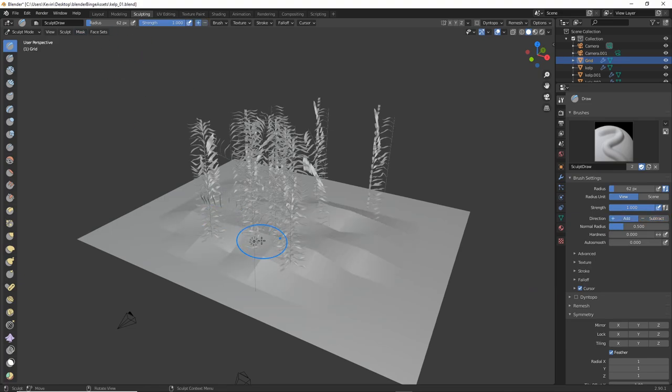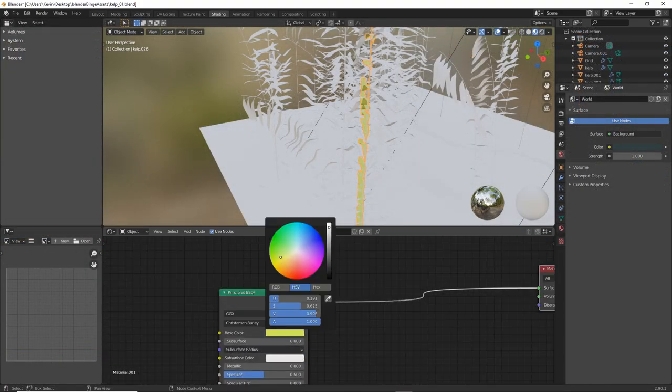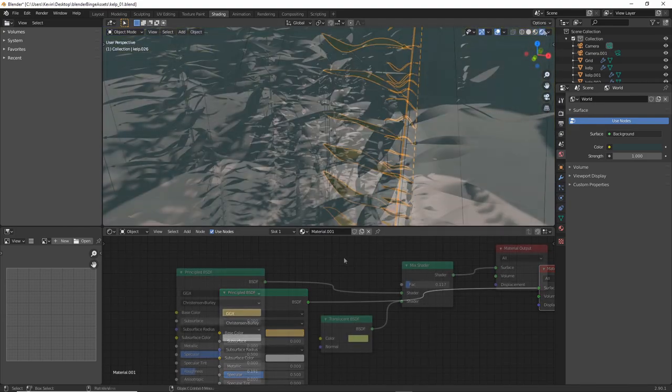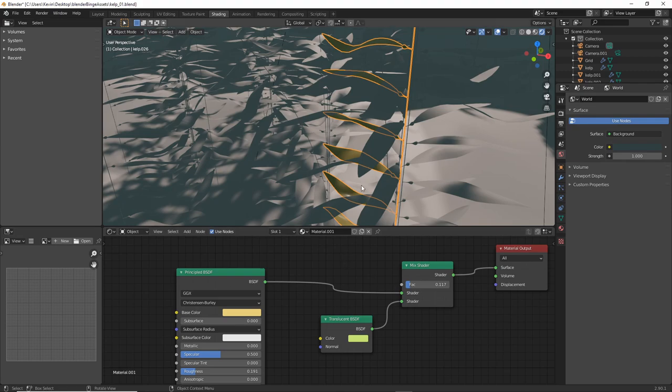Now the shader. A simple way to get translucency on flat geometry like our leaves is to use a mixed shader with a translucent BSDF shader. You could do it all with a principled shader, but this works for me. Here's the setup for the shader. It's super simple at this point.